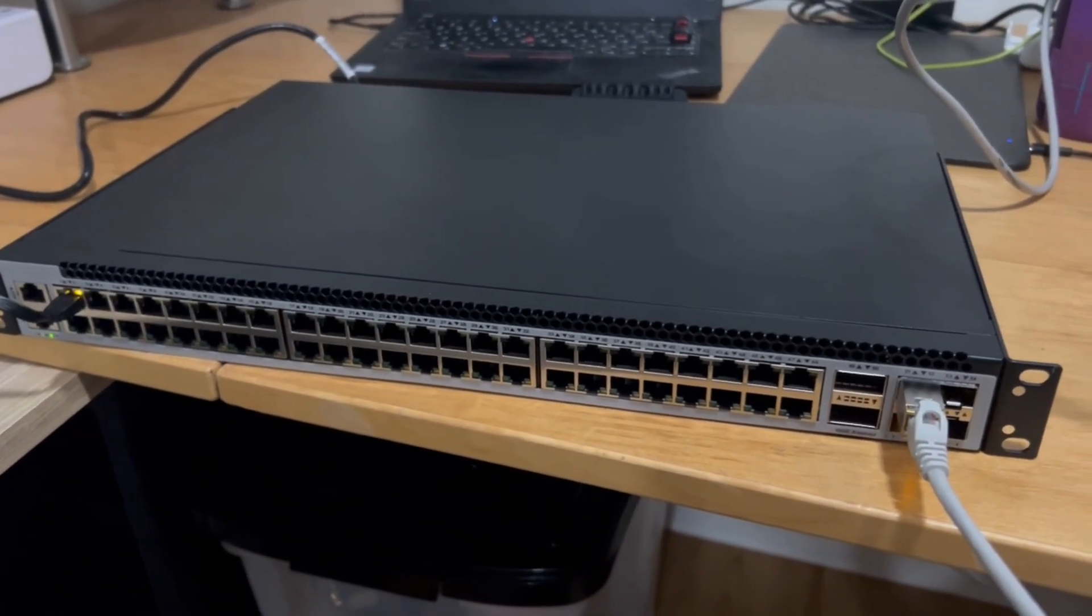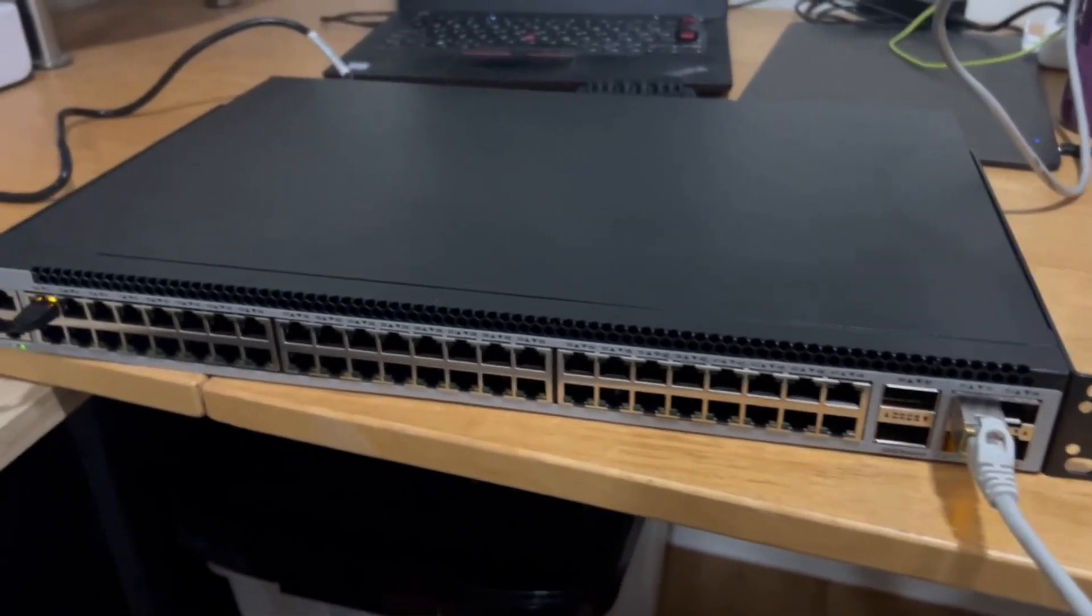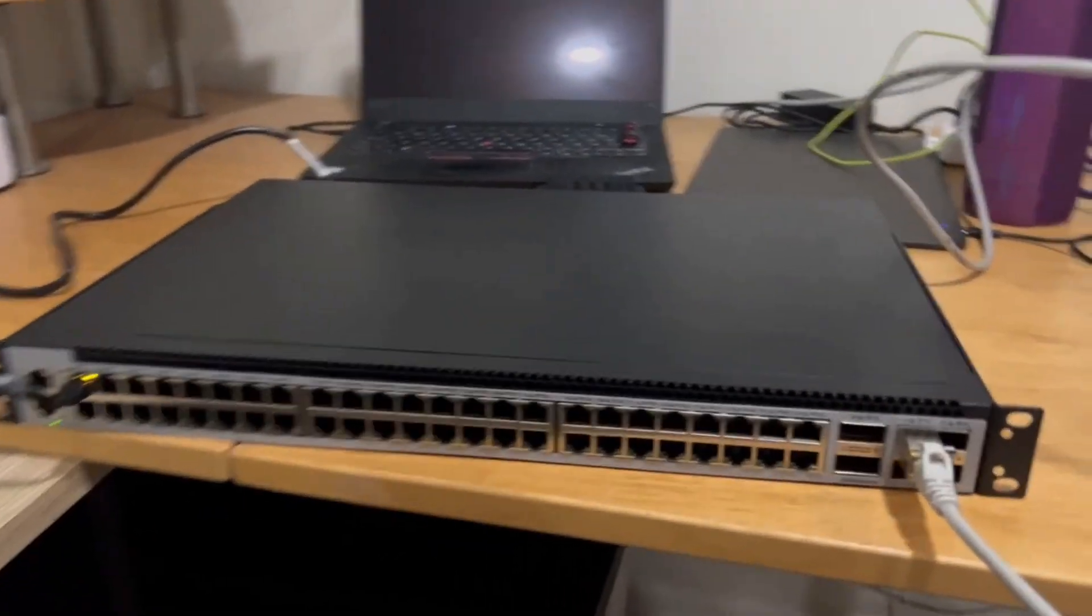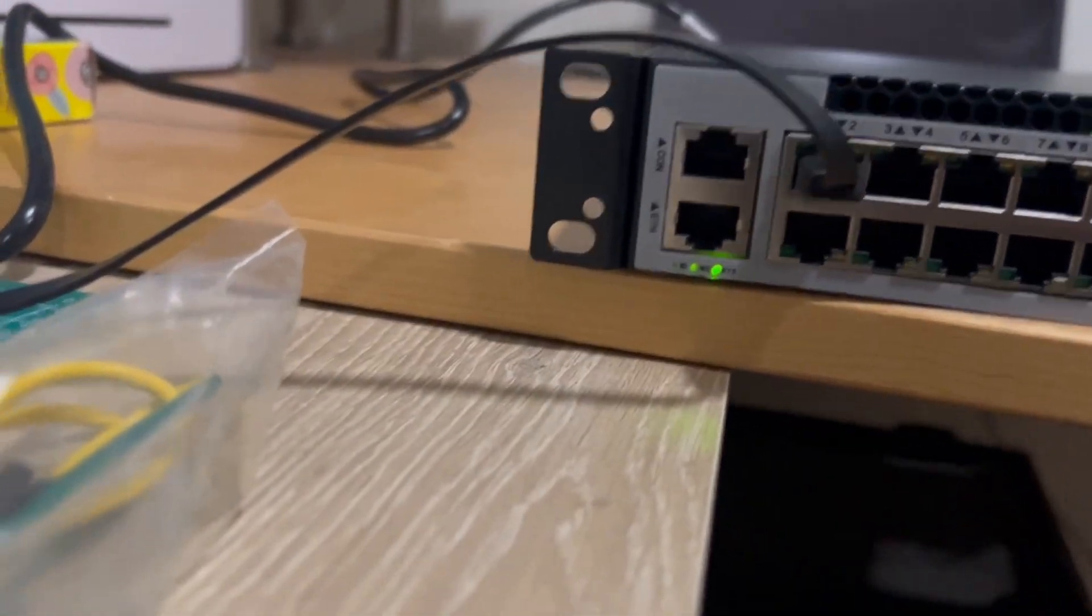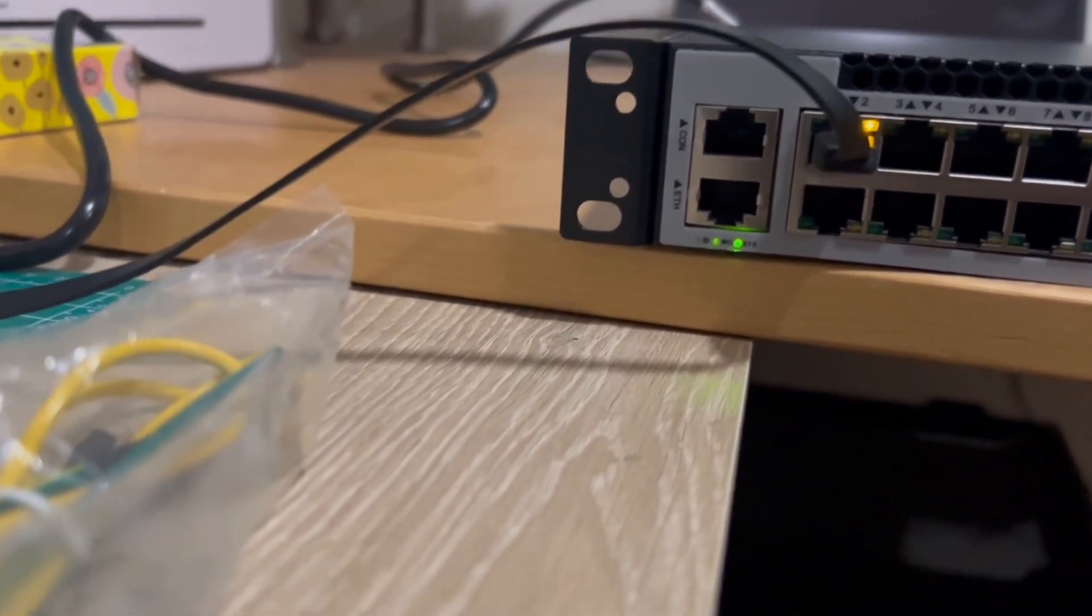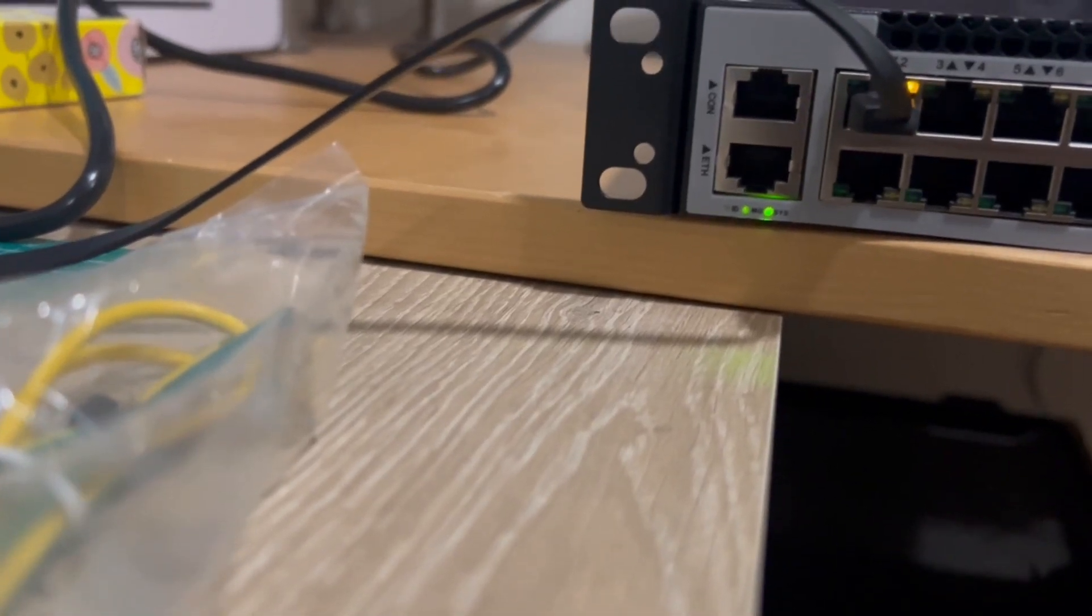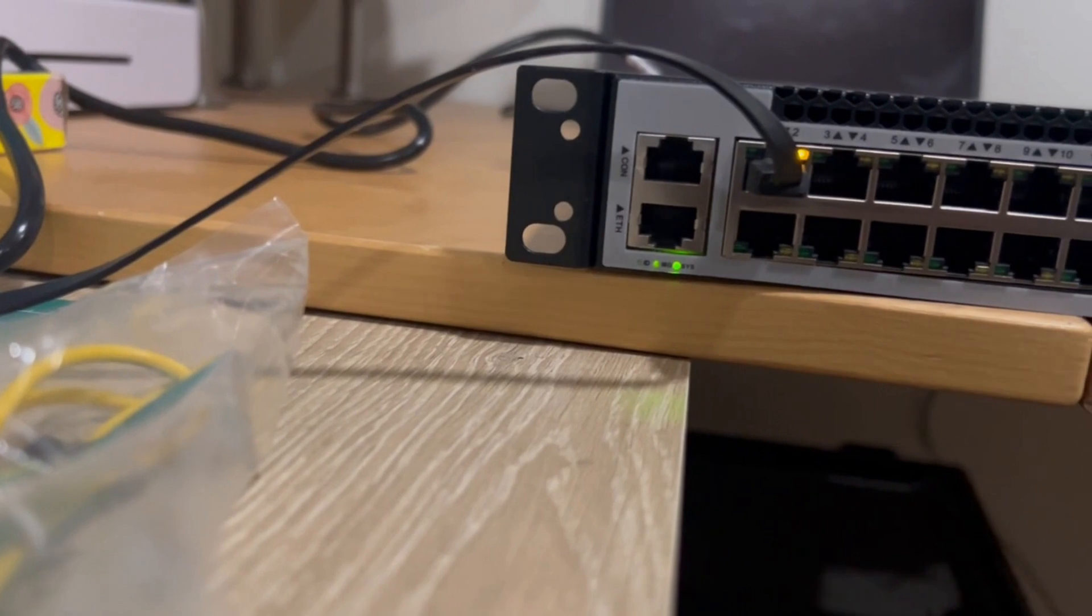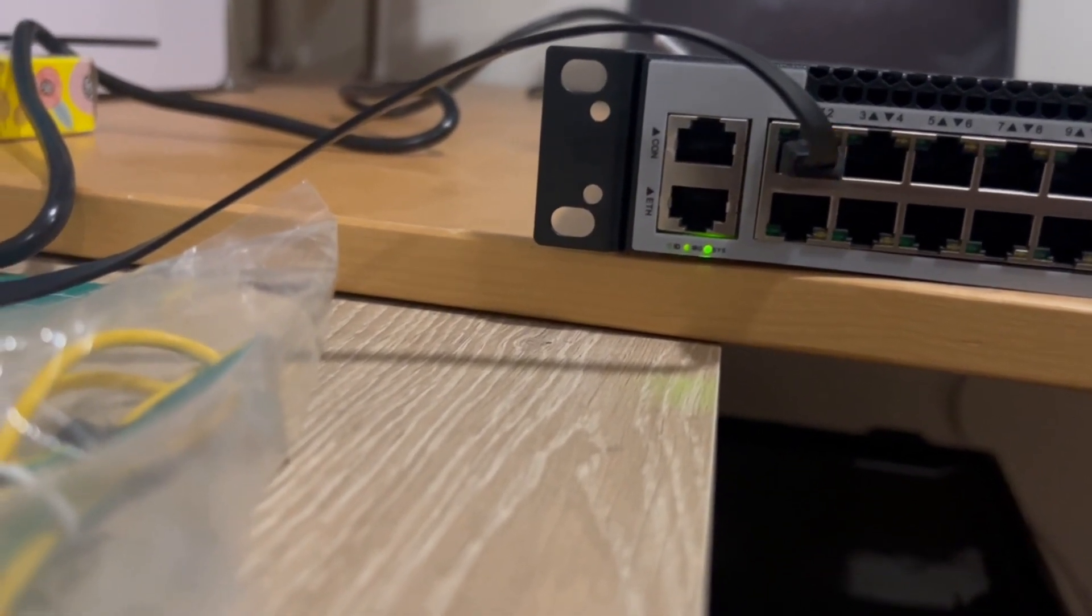And it's going in my server closet anyway so I'm not too concerned about that regardless. So it does have a console port, supposed to be able to connect. I was not able to get the console port working, I tried a bunch of different baud rates, different settings.